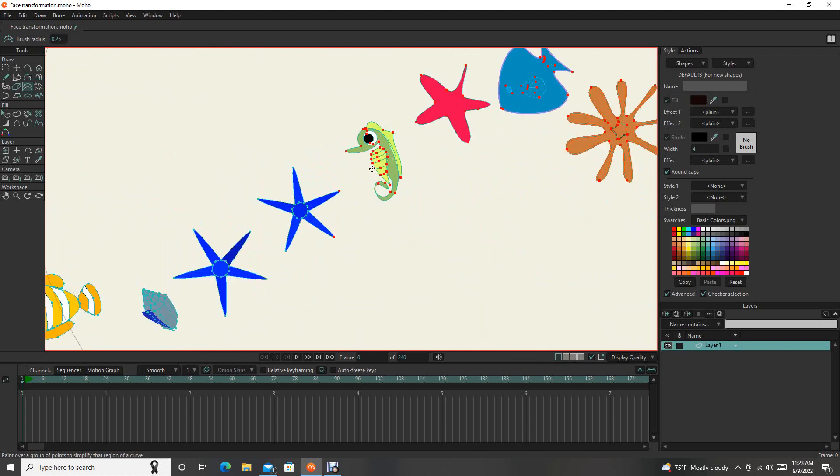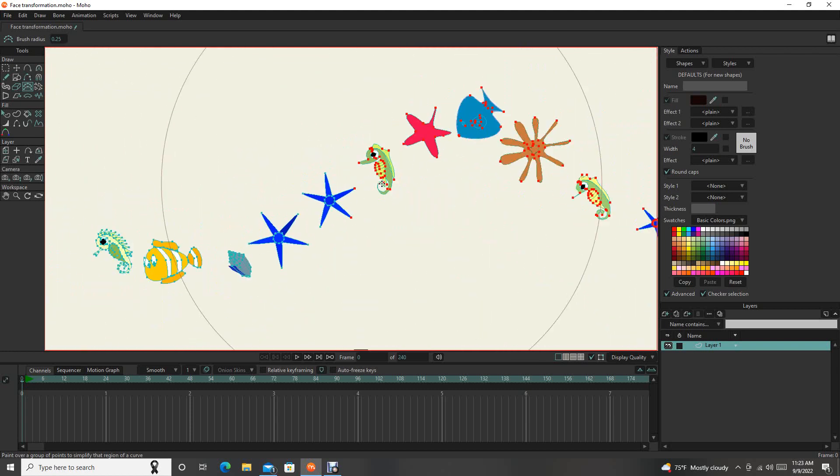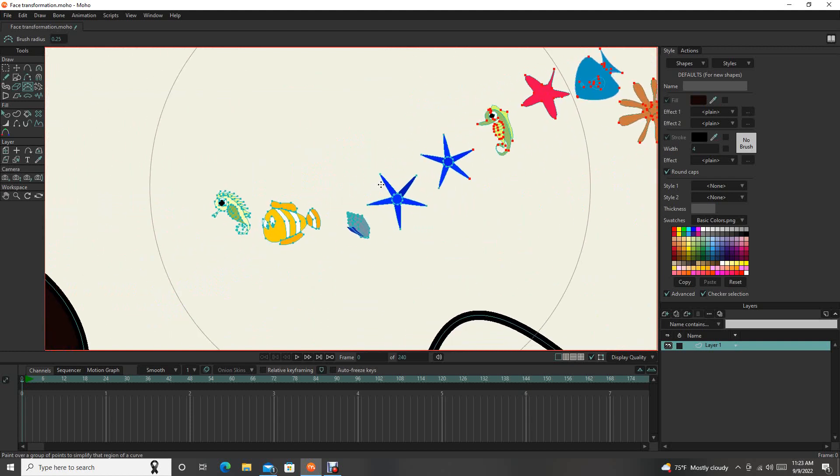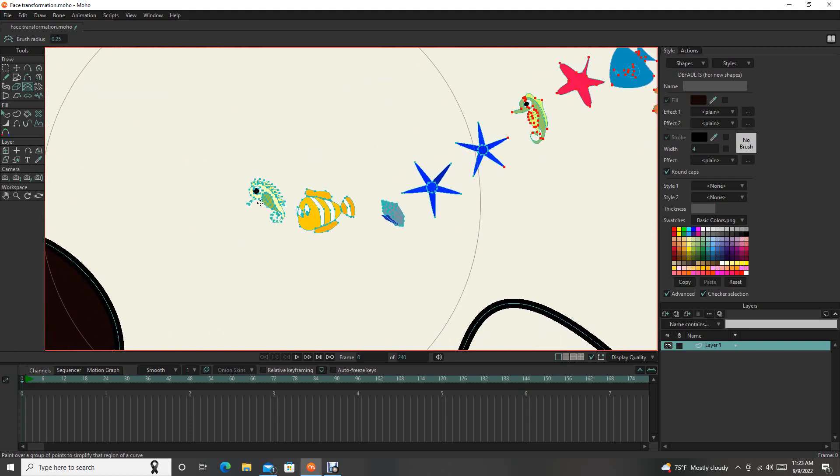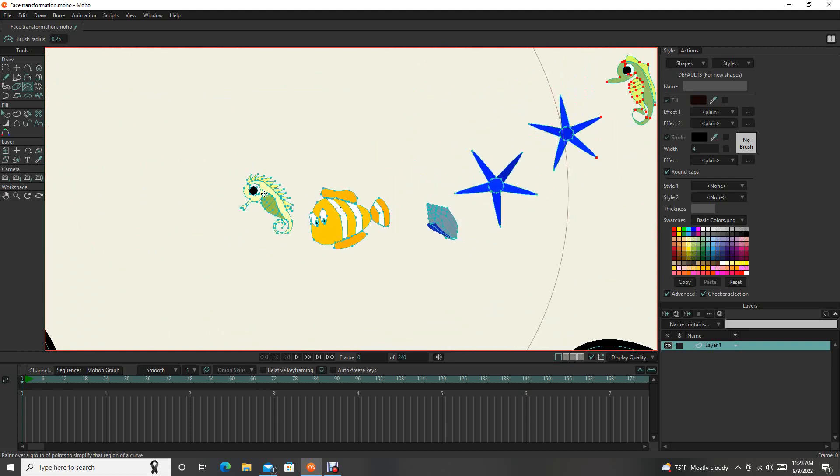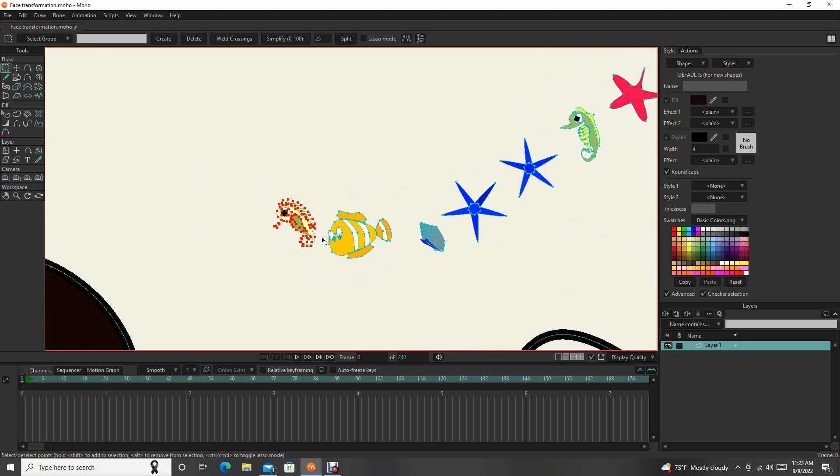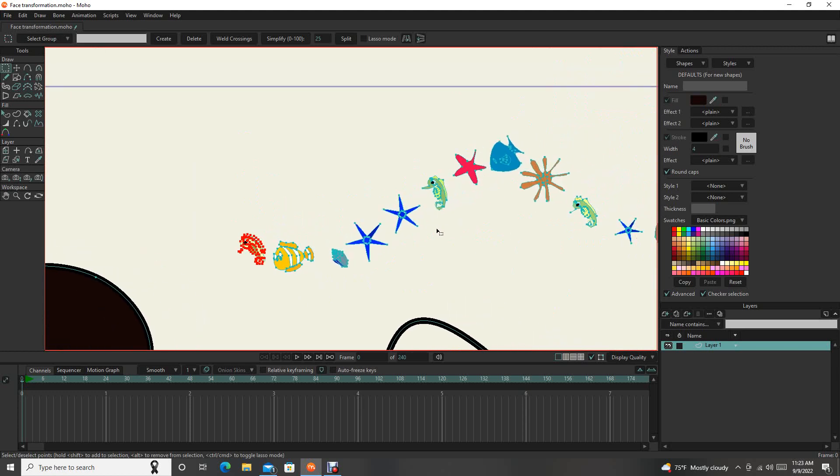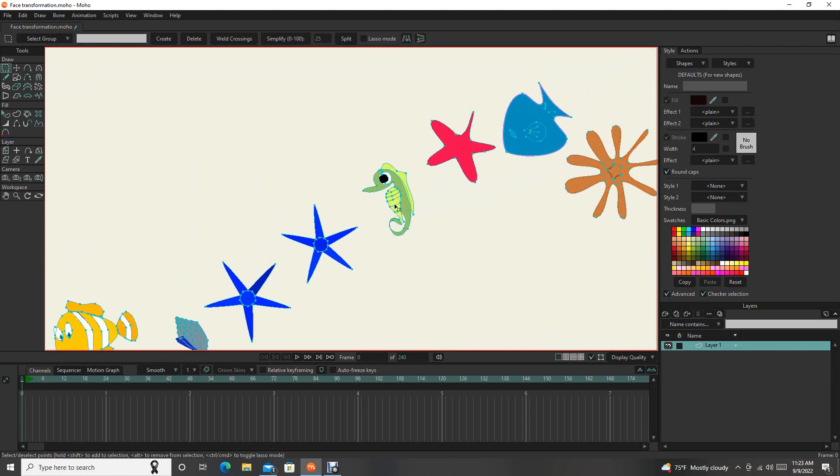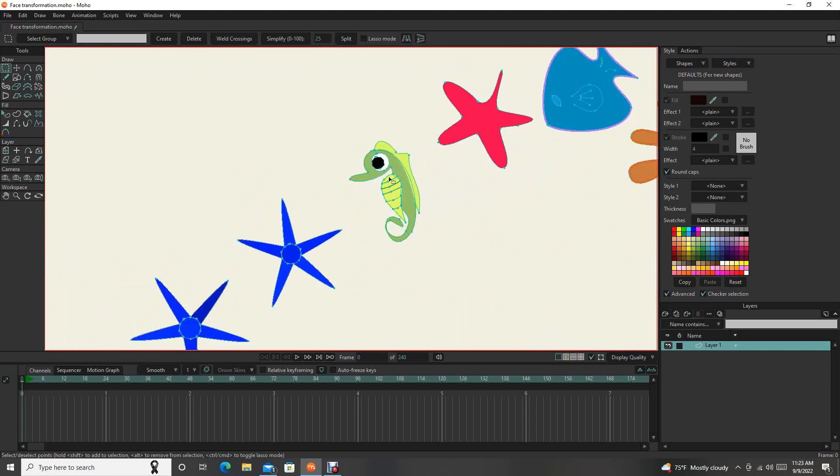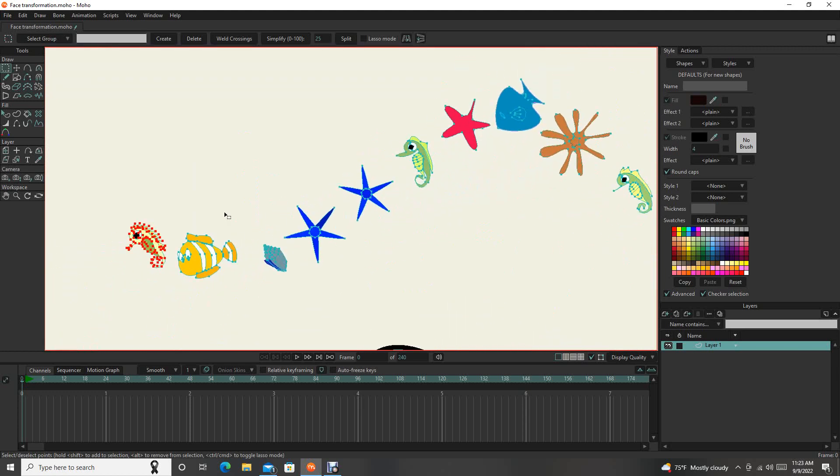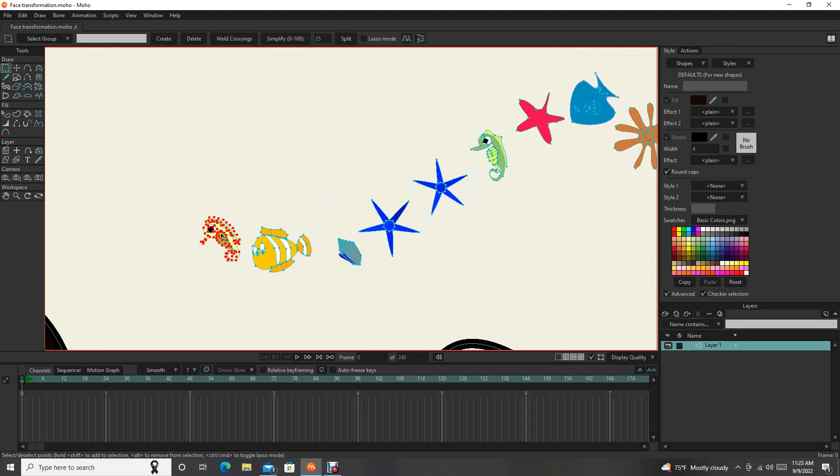Look how many points this guy has versus the one we reduce points on. It changes the drawing so it's a little more simple, but it's helpful.